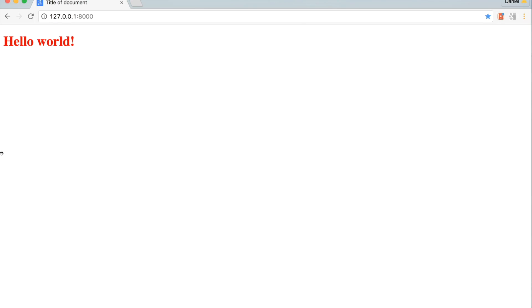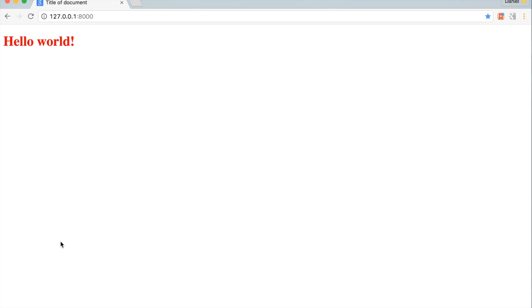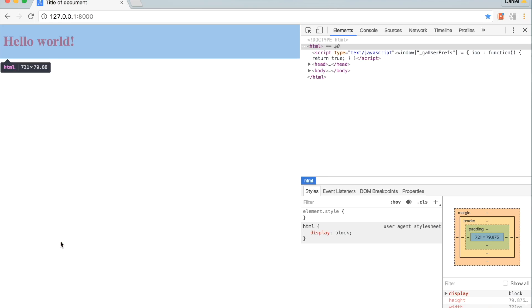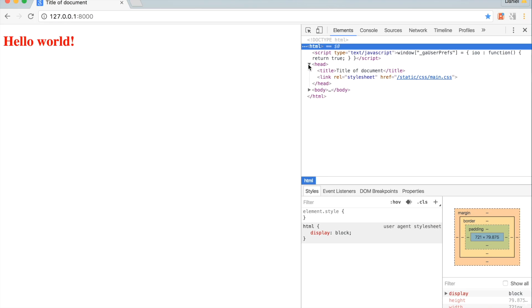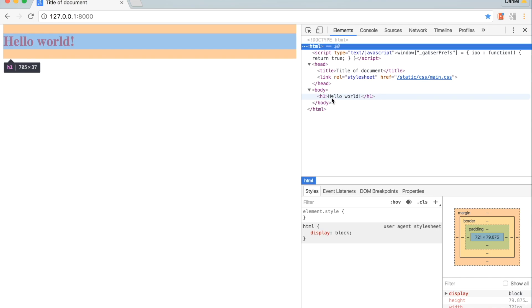Hmm, nothing has changed. Right click and hit inspect element. Well, we can see that h1, the header with hello, is not being rendered.